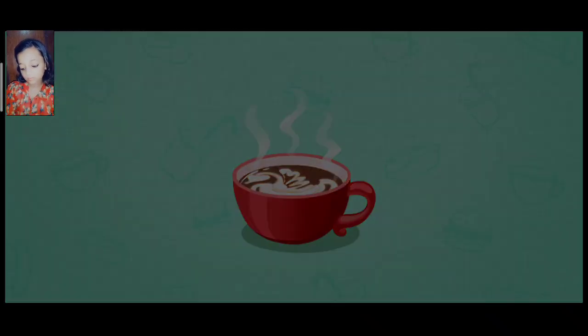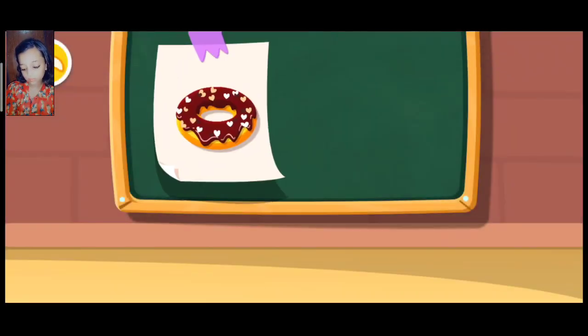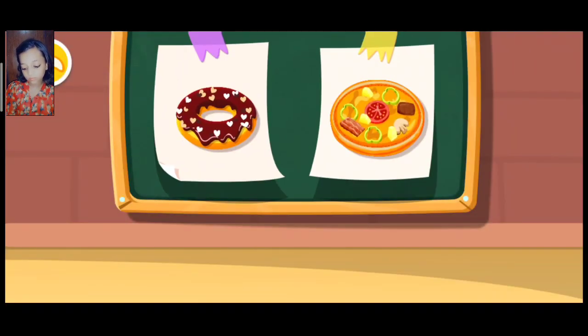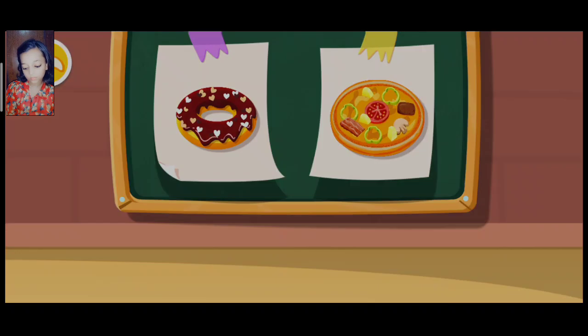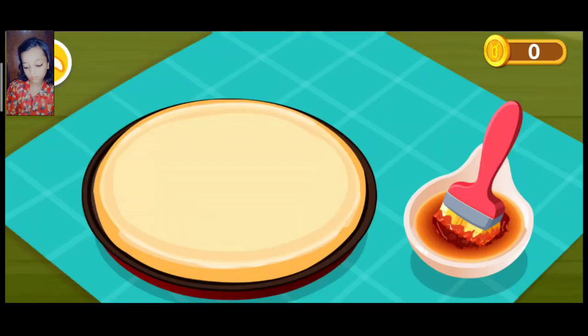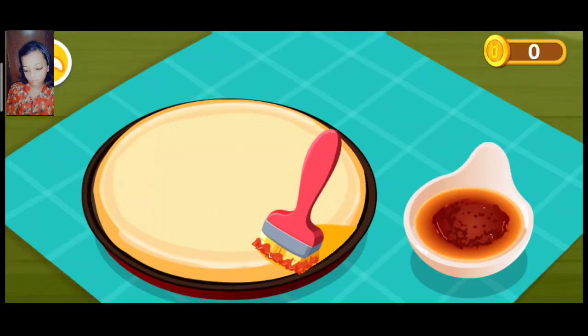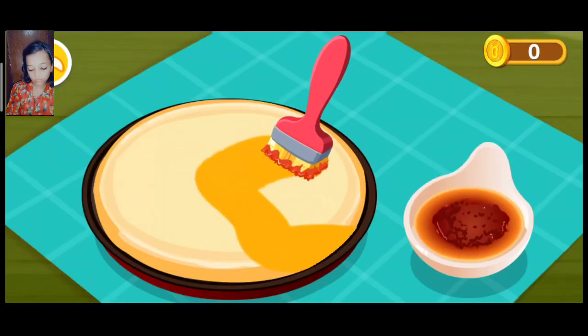This is what the customer ordered. Spread a layer of sauce on the dough.